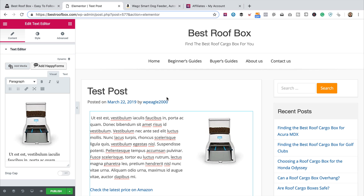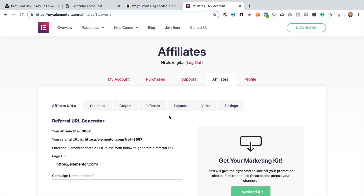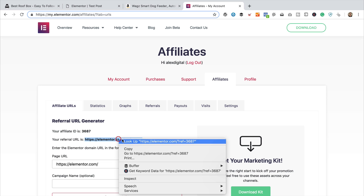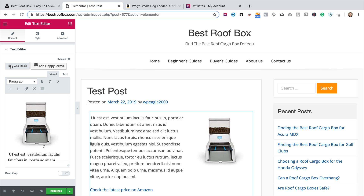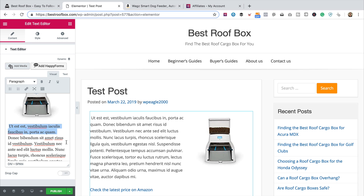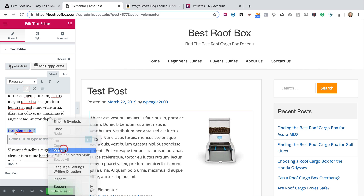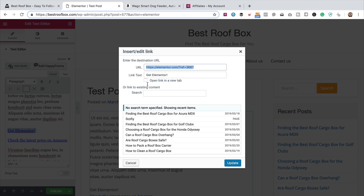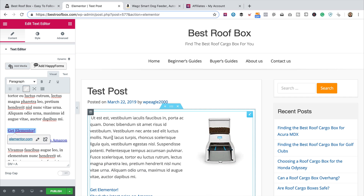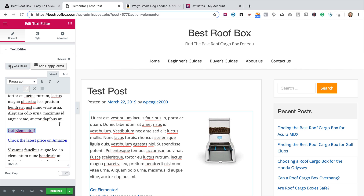To finish off, I'm just gonna show you another affiliate link that's not Amazon. When you sign up with other companies as an affiliate, you generally get an area like this — this is my Elementor affiliate area — and they just give you a link that looks a bit like that. So to add it, again you just copy to clipboard, come back in, highlight the text, add some new text like 'Get Elementor,' highlight that, click the chain, paste it in, open link in new tab, update. There we go.